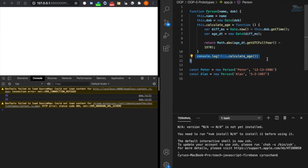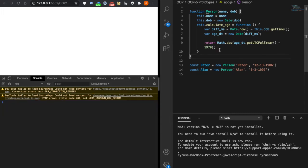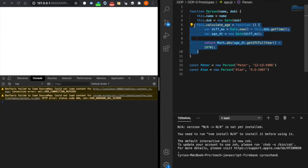We are going to delete this console.log. When using prototype, we mainly extract these functions outside this constructor.